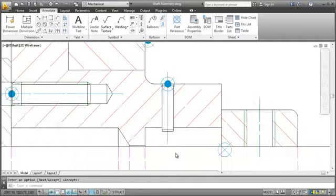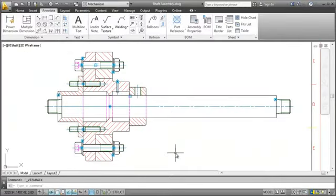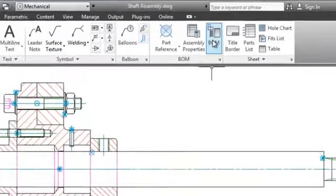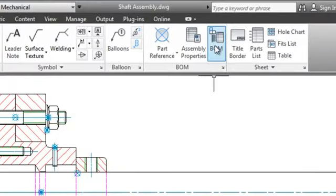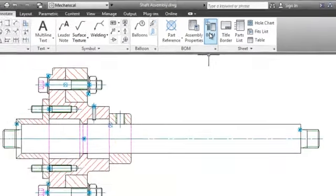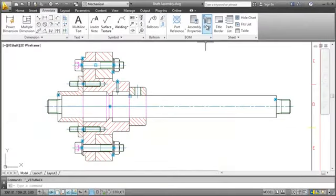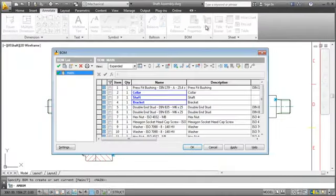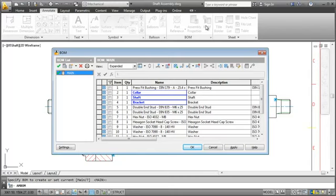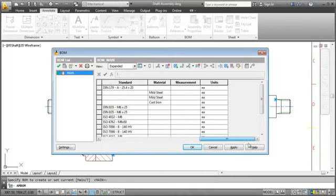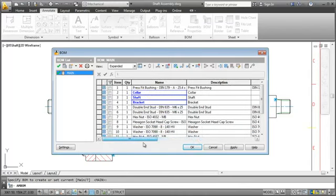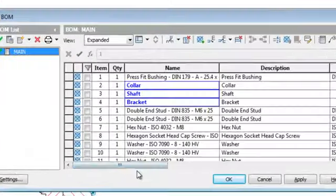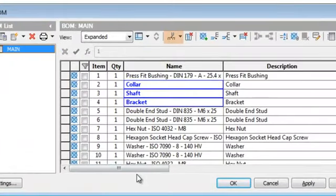Next thing I'll do is to generate the Bill of Materials or short BOM. This is sort of a database for all part references. When I click the BOM button AutoCAD Mechanical scans the drawing and collects all the information from the part references and lists them in a table. Each column represents a component property and you can easily add or delete one.